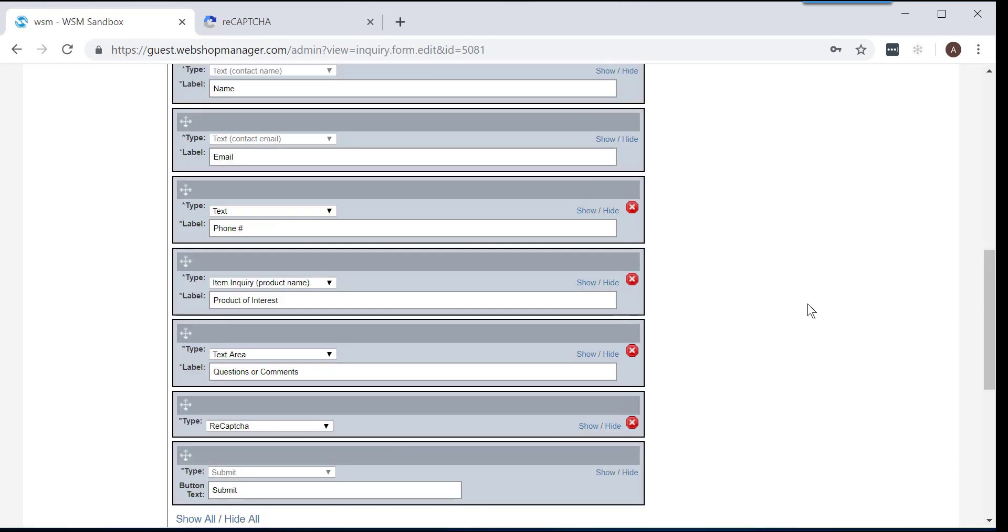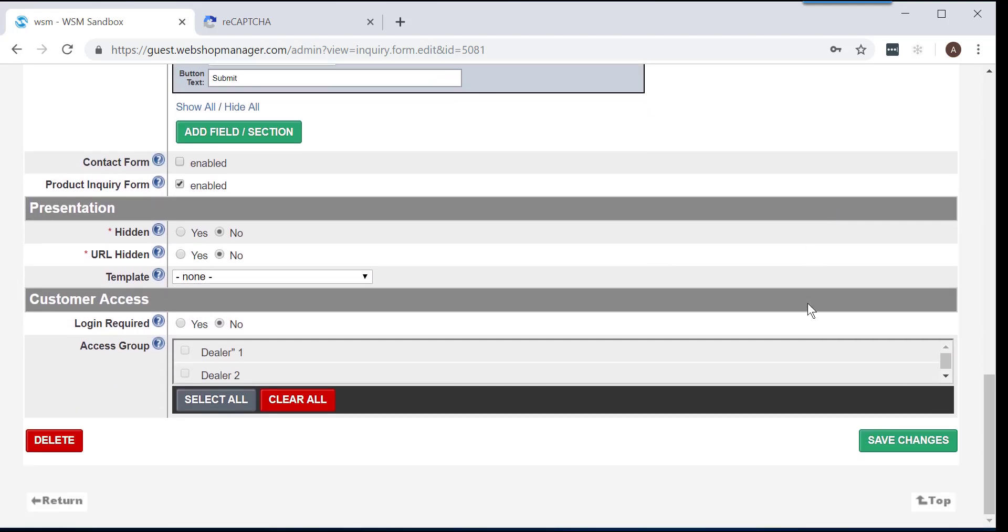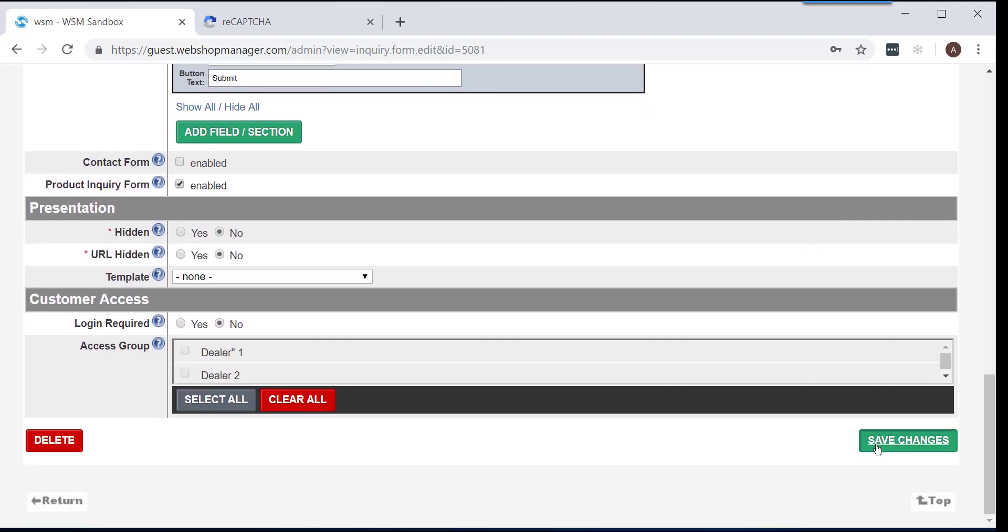Once you have finished placing your ReCAPTCHA field, scroll down to the bottom of your screen and click on the green Save Changes button located at the right-hand side of your screen.